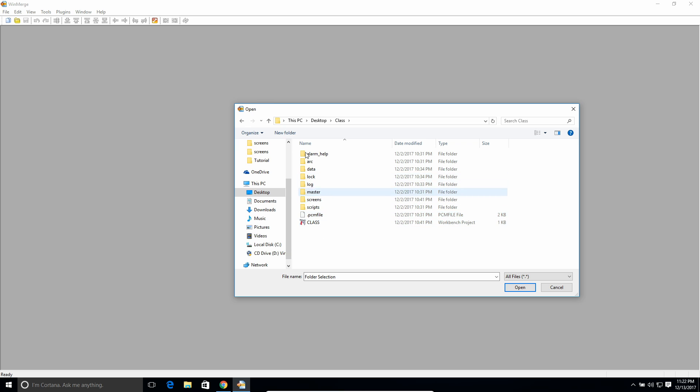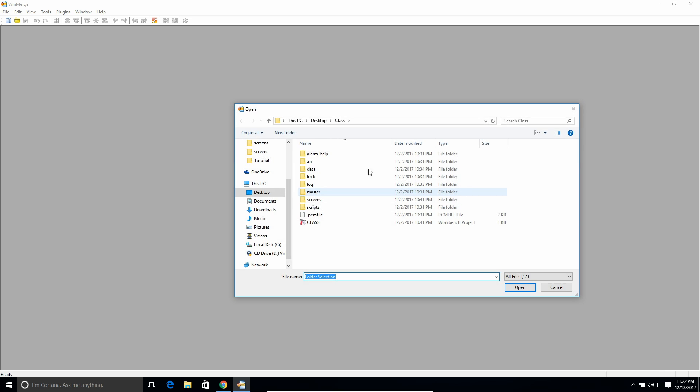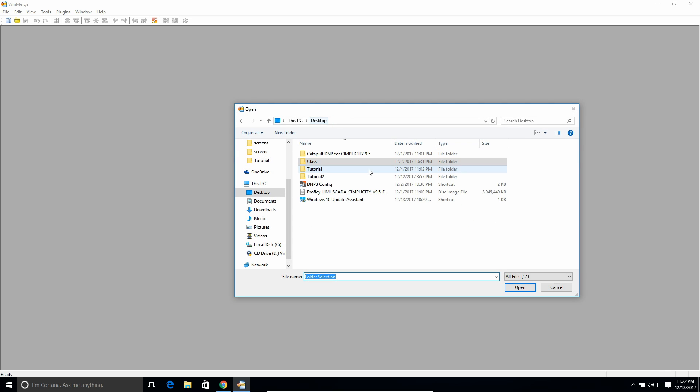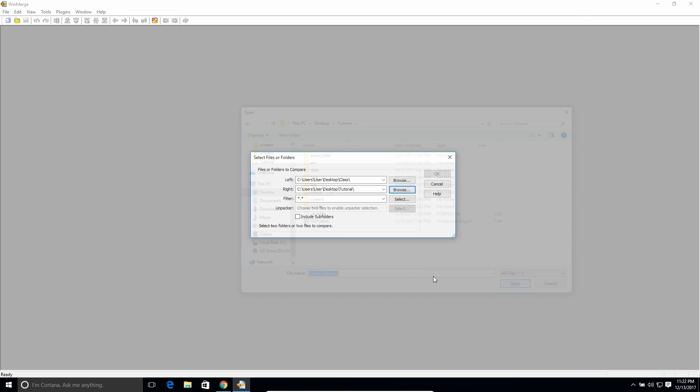to compare is class. And I want to compare everything that's in this class folder. I'm just going to hit open there, and then what I'm comparing it to is this other folder called Tutorial. I'm just going to open that. So now I'm comparing these two to each other. And the filter,